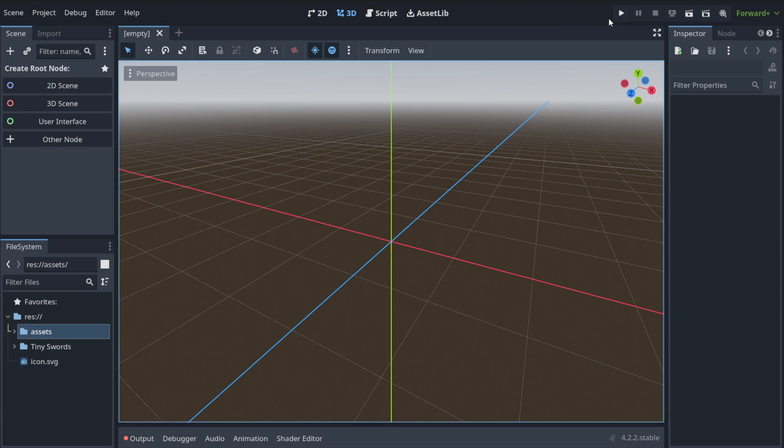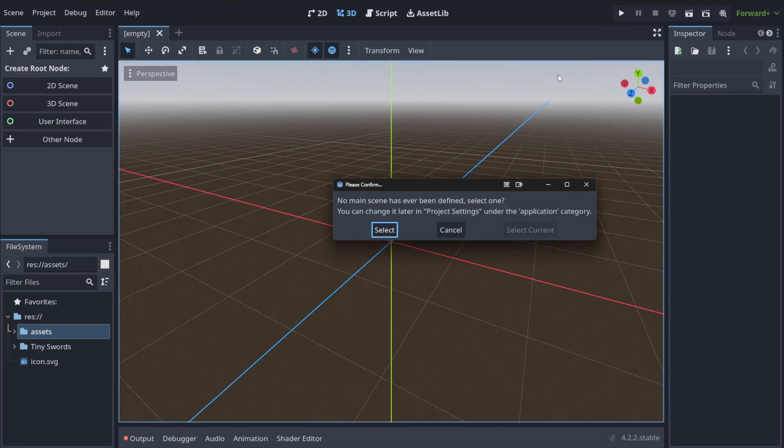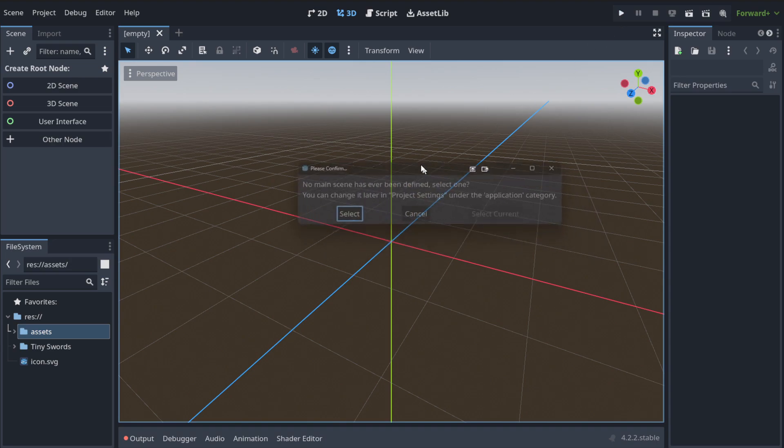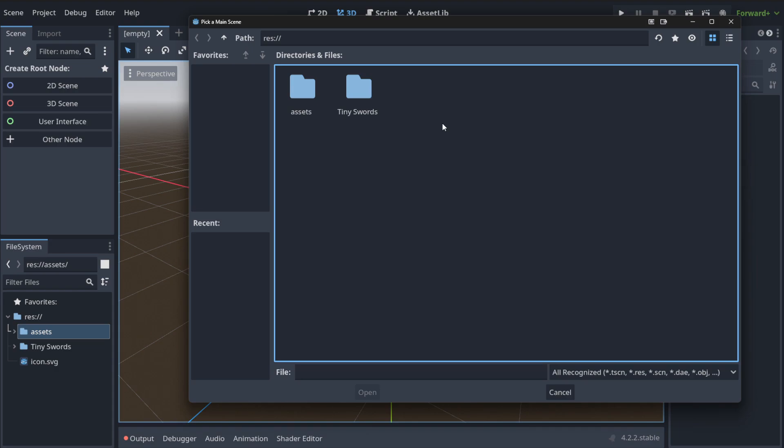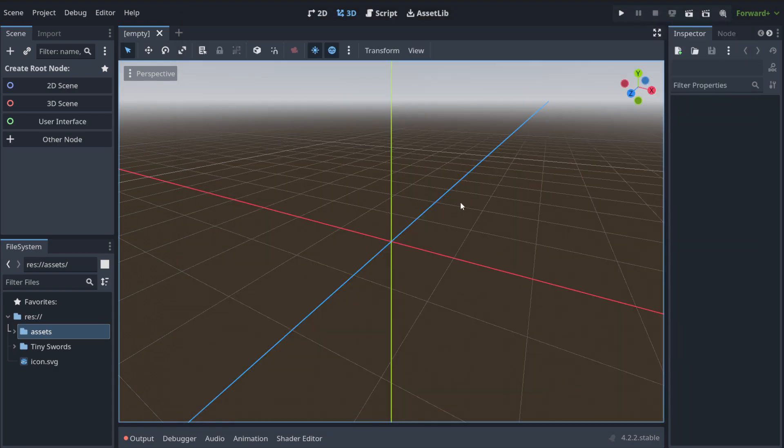In order to run your game you need to click on the display button here and the problem that we've got here is that we do not have the main scene. It hasn't been defined it says. Let's select that. There is no scene here also. So we need to create it.